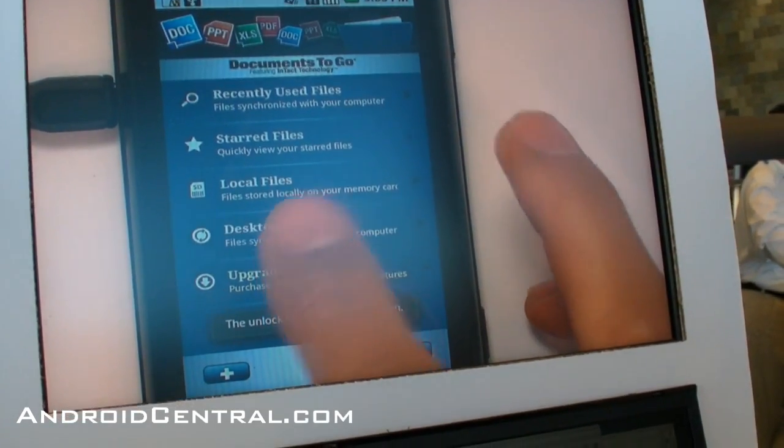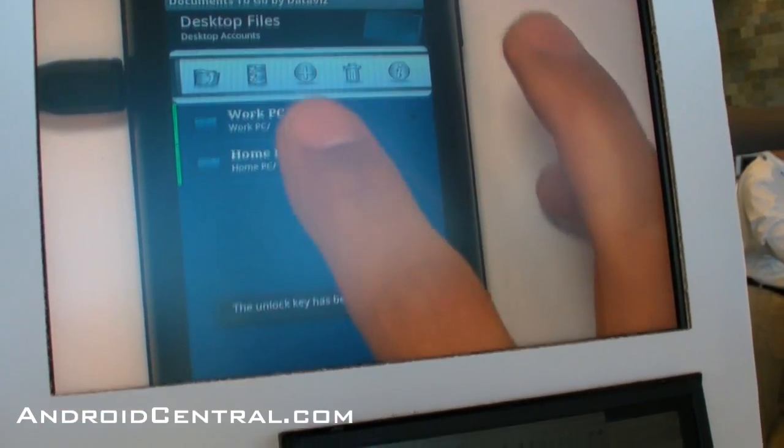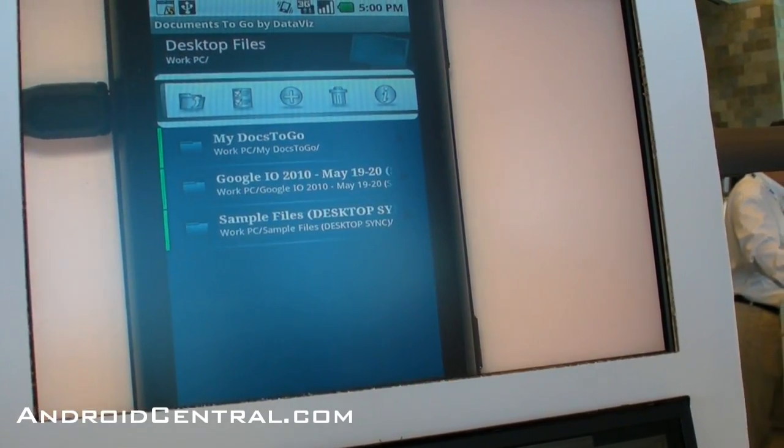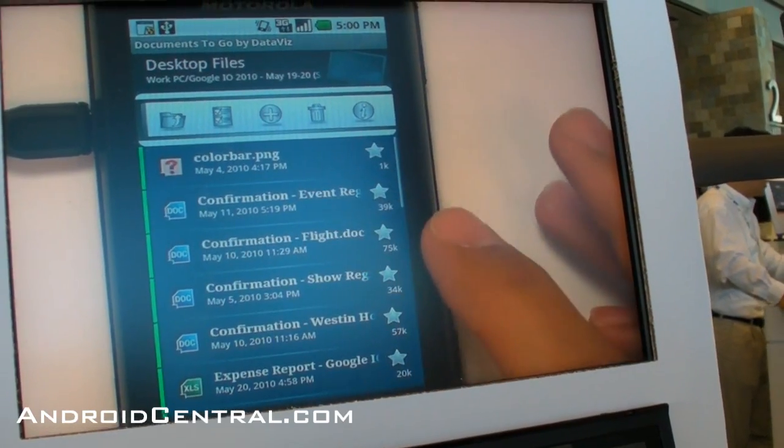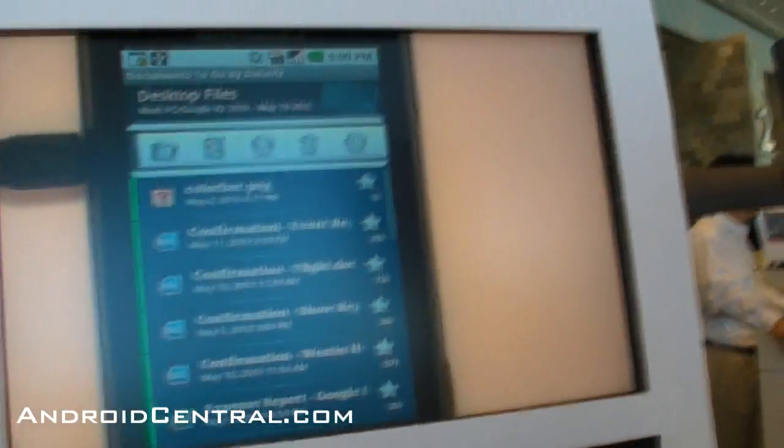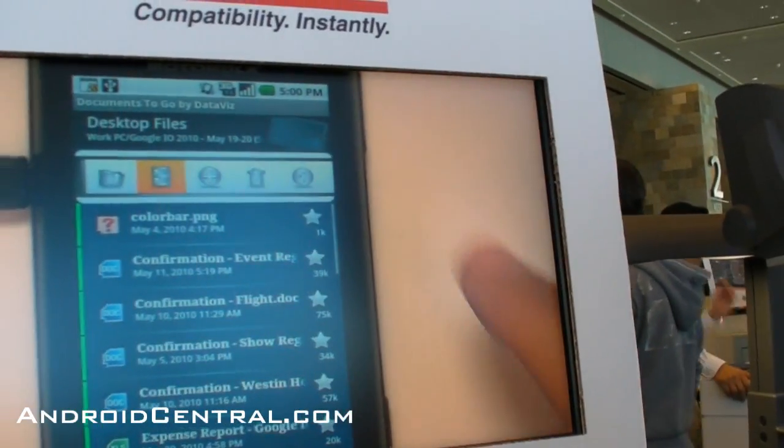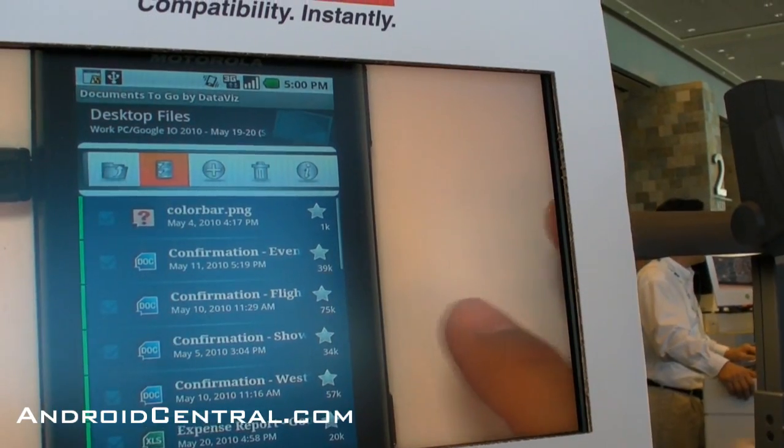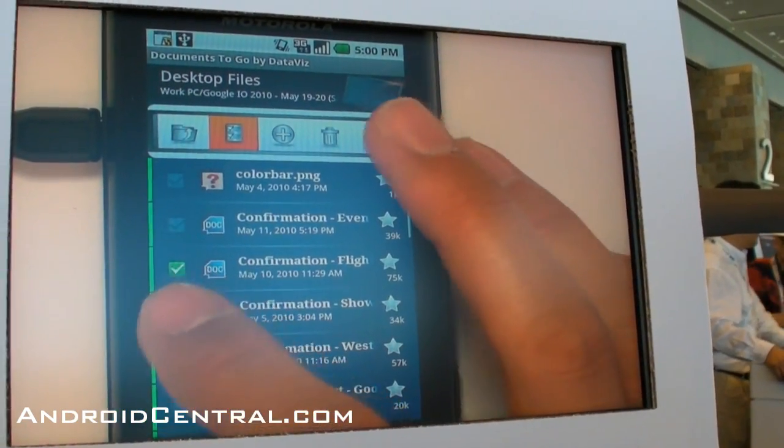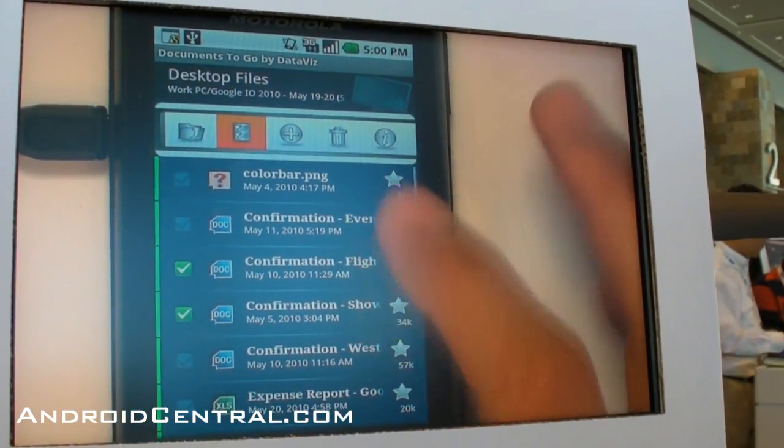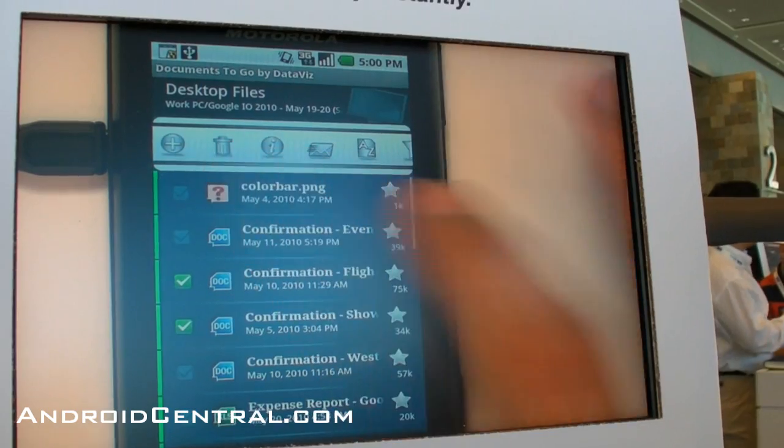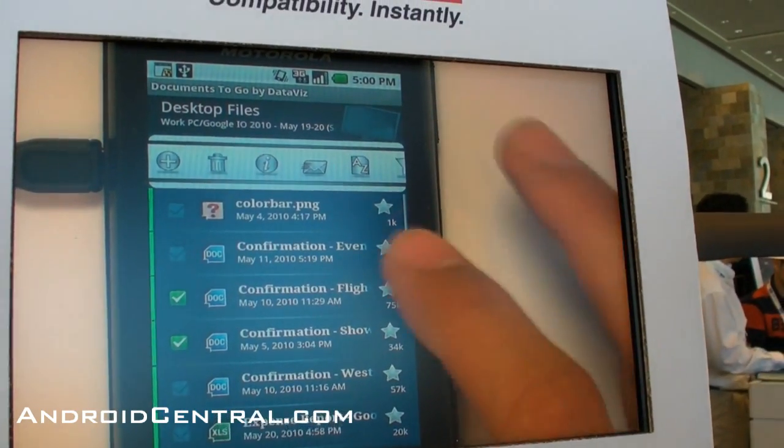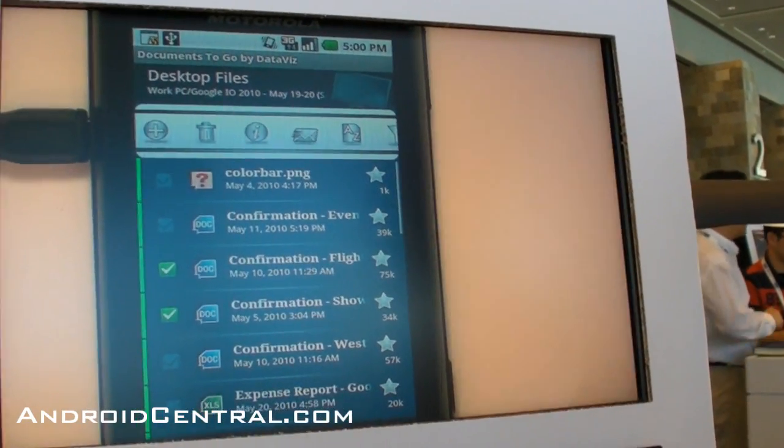Another thing a lot of customers ask for is to be able to manage your files more within Docs2Go—like how to delete files and clean off your SD card. Well, you can now go in here, do a selection mode, check off the ones you want to delete, and then use this new toolbar to sort, filter, delete, or send your files right from our application.